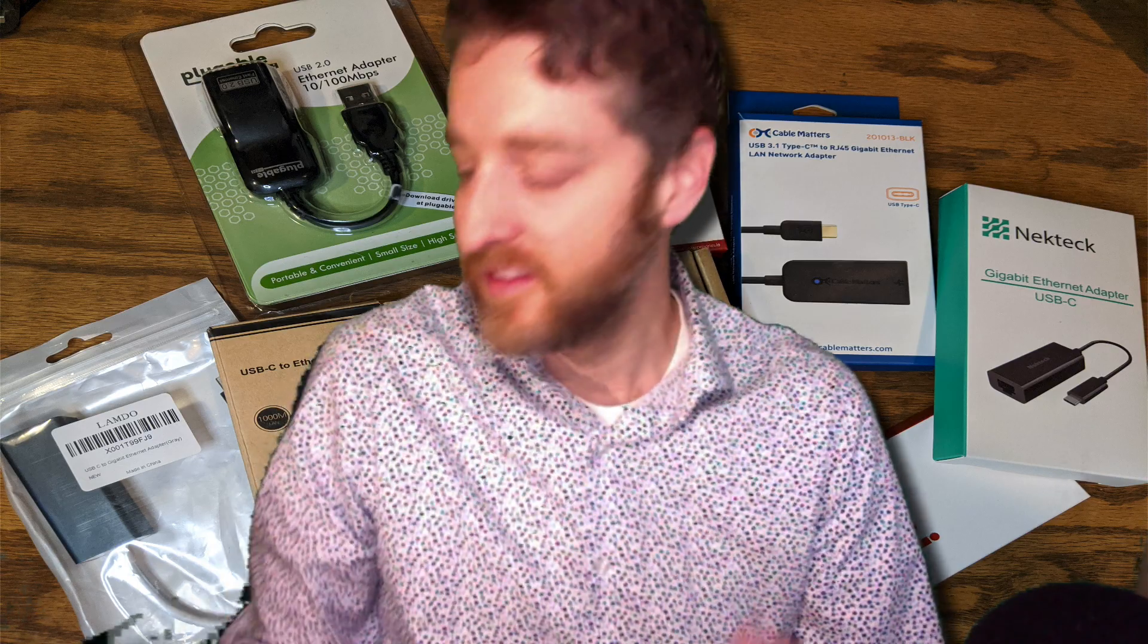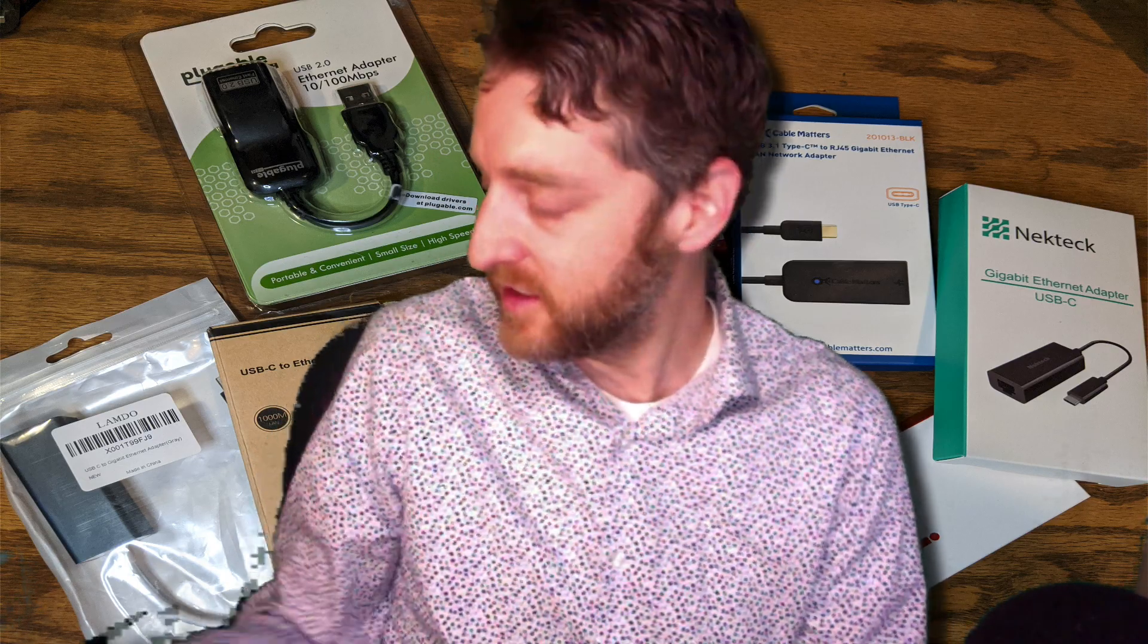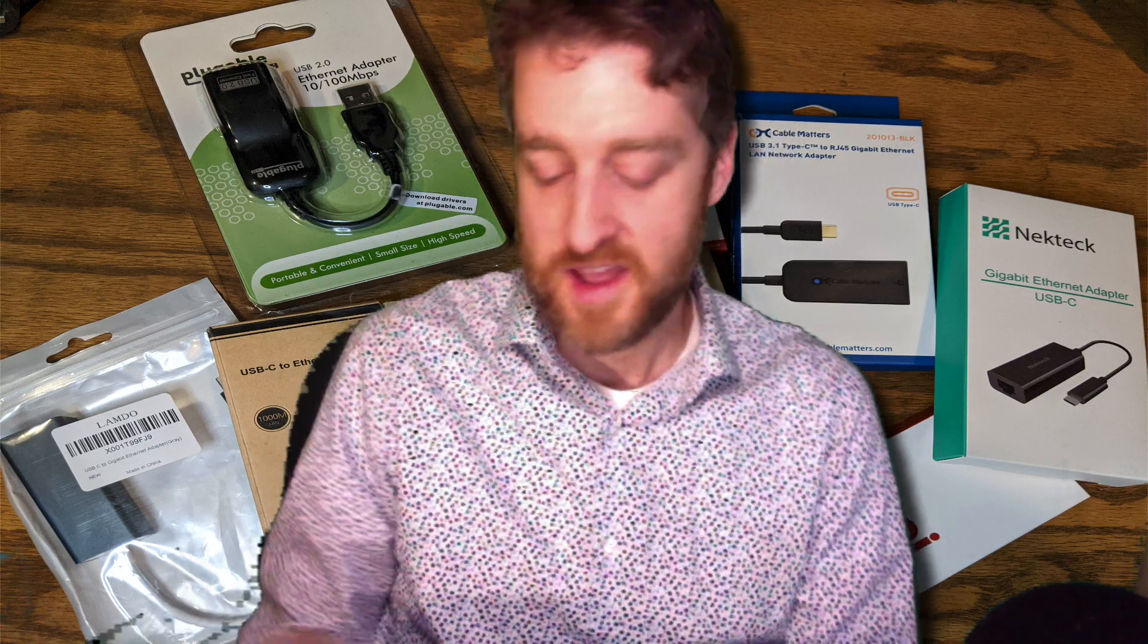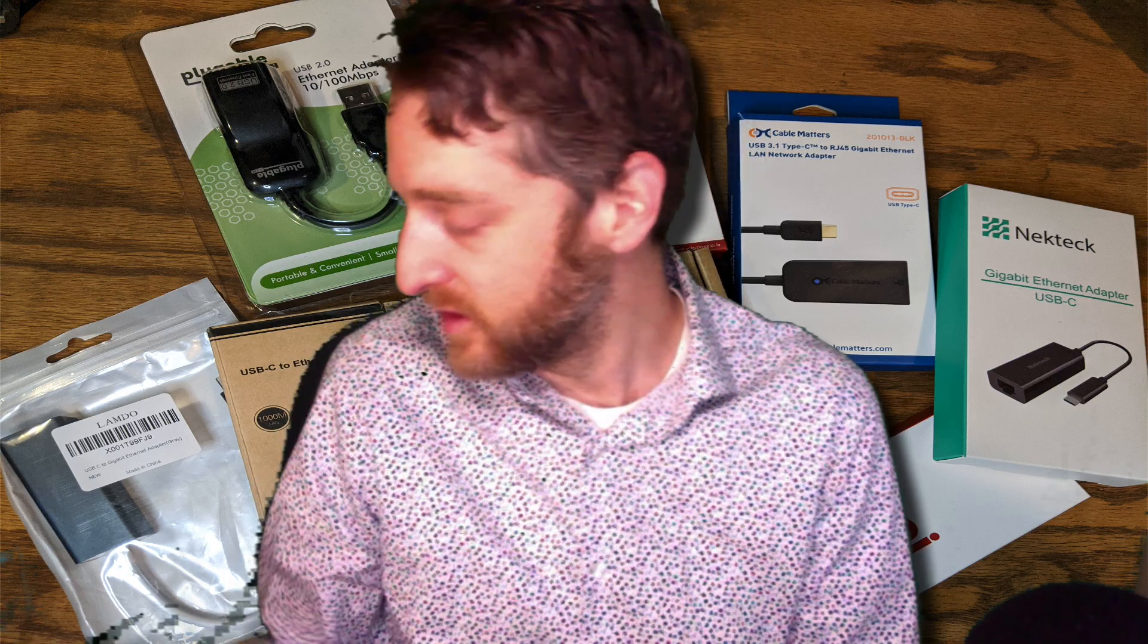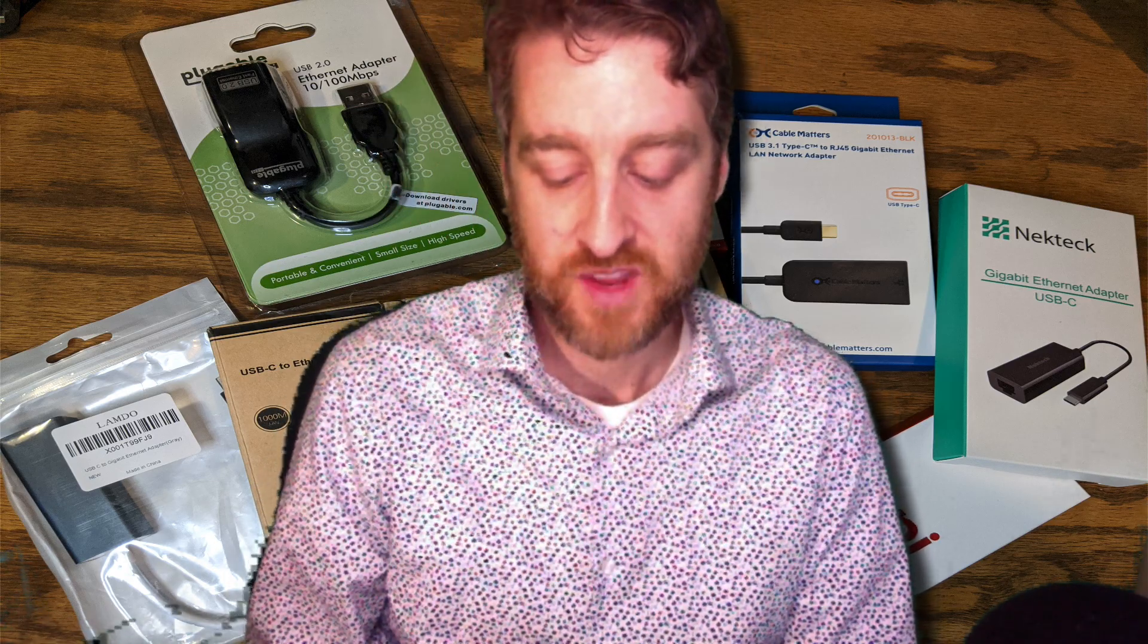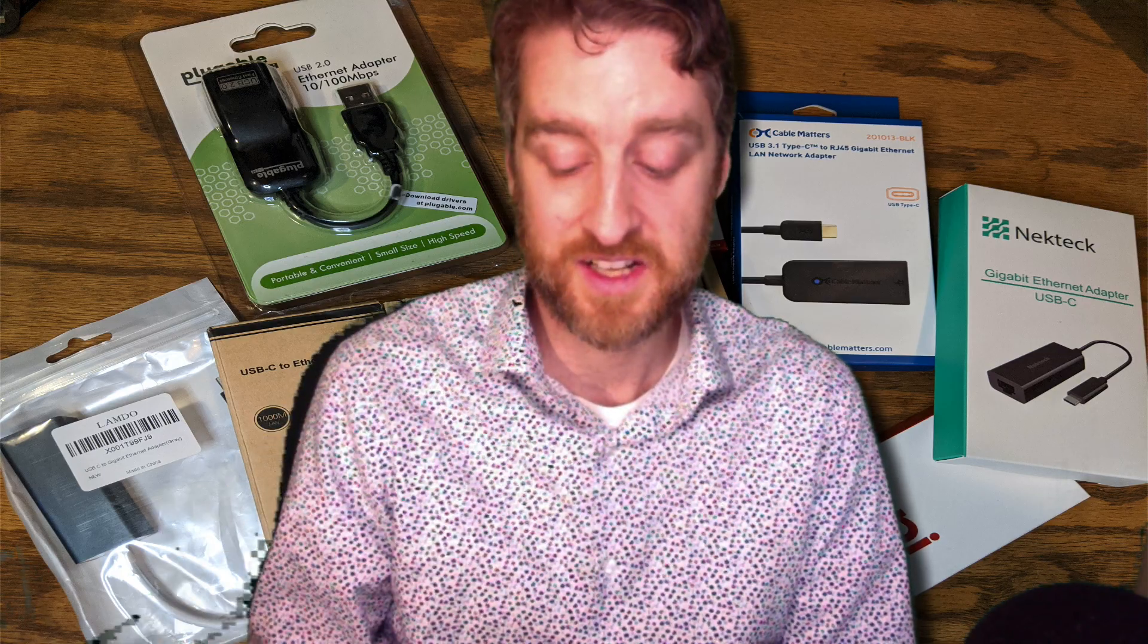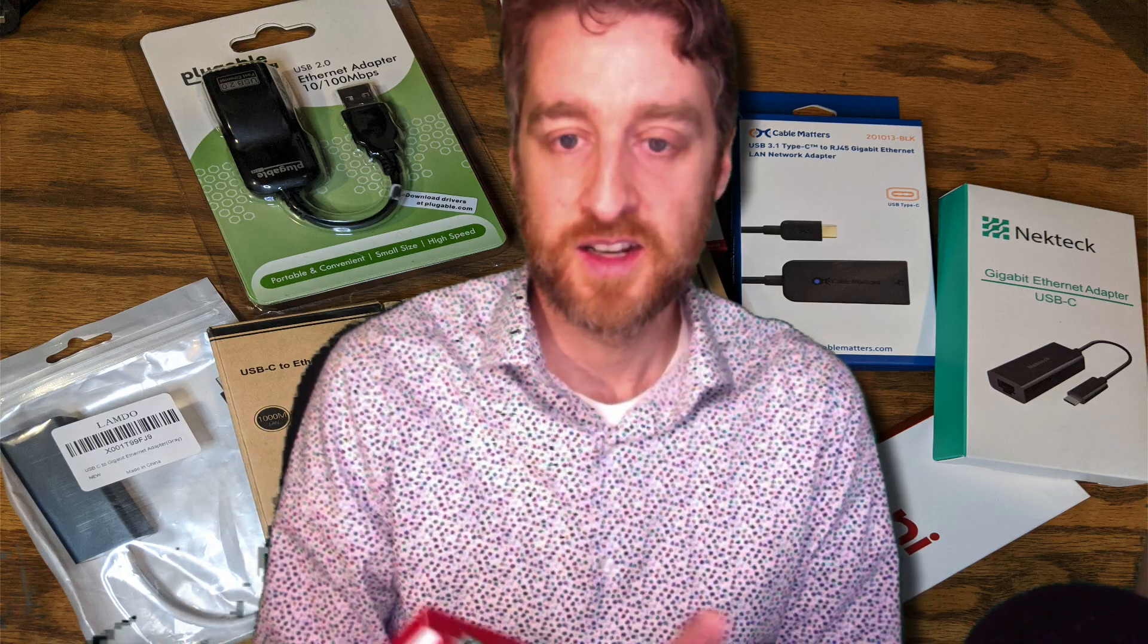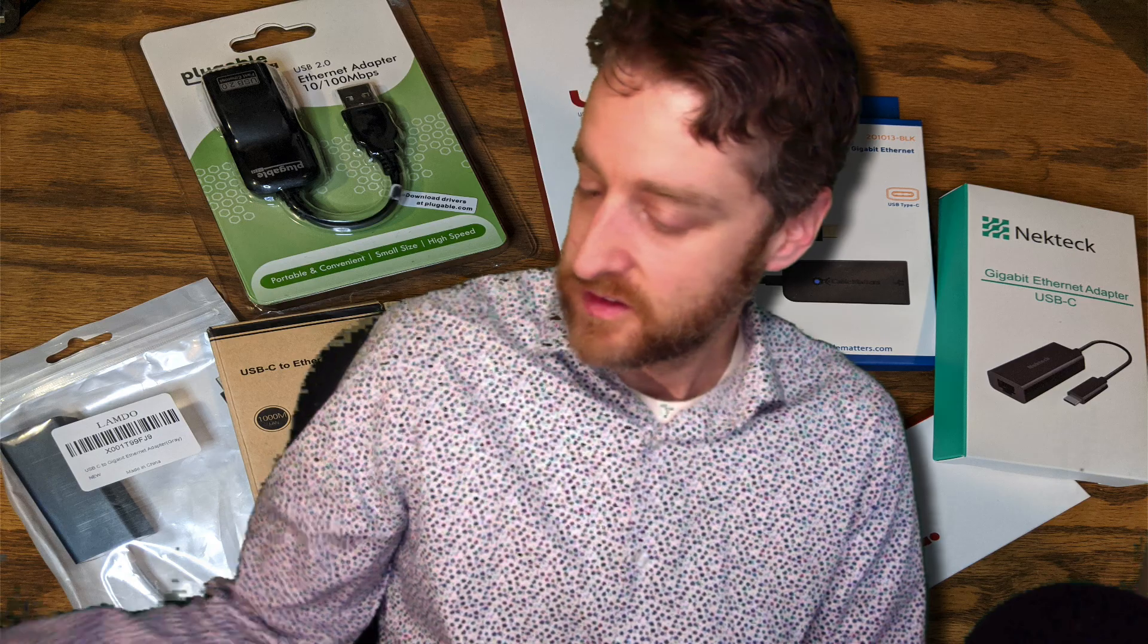So, there you have it. I reviewed all eight of these. And hopefully that helps somebody out there who's looking to buy USB-C to Ethernet adapter. Good luck.